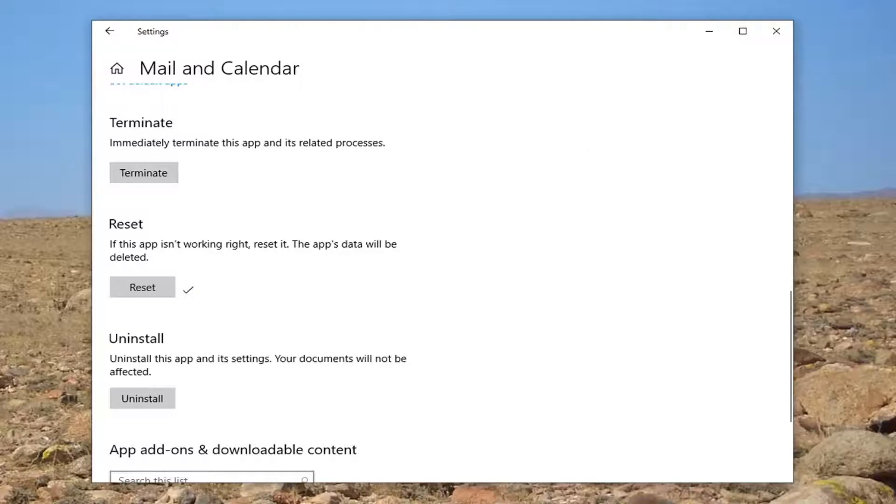Once that's done, restart your computer and attempt to launch the Mail and Calendar app once again. That should probably resolve your problem.